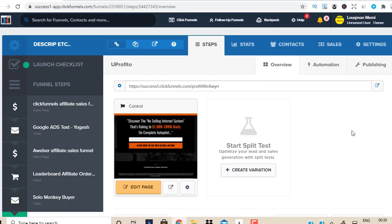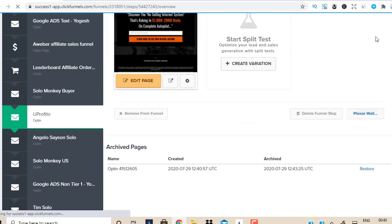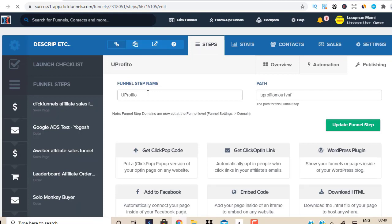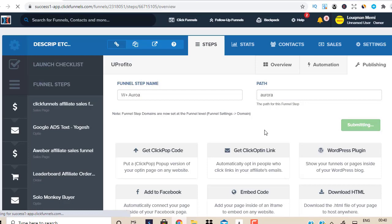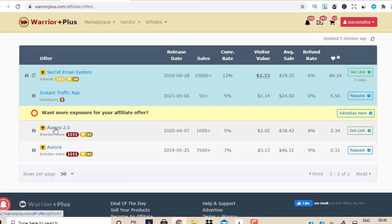I use ClickFunnels and I've been with them for approximately four or five years. So I'm going to show you exactly how to create a quick landing page to promote Warrior Plus. I'm going to come here and clone this, then go to Publishing and type in the product name because this is the product I want to promote for demonstration purposes. I'll click on Edit Page, then go to Warrior Plus and click on the product to see the sales page.